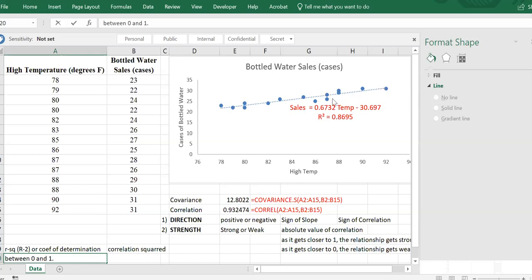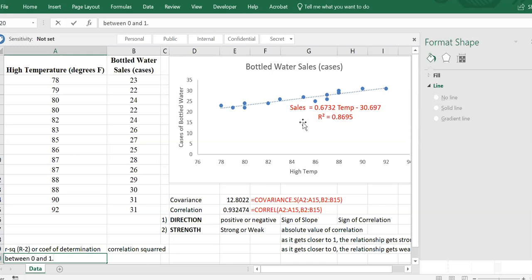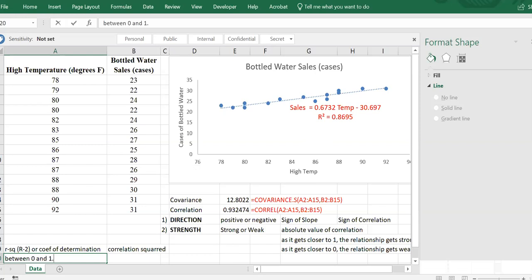Here we have an 87% coefficient of determination, which is huge and great. And we have a 93% correlation. These are the basic tools we can use for identifying and characterizing the association between two variables.